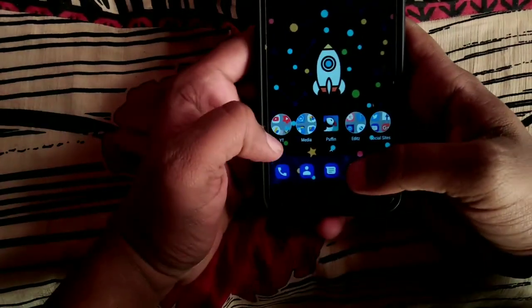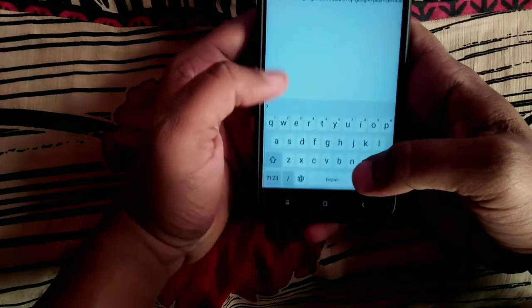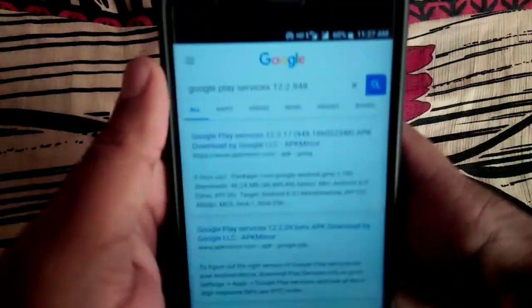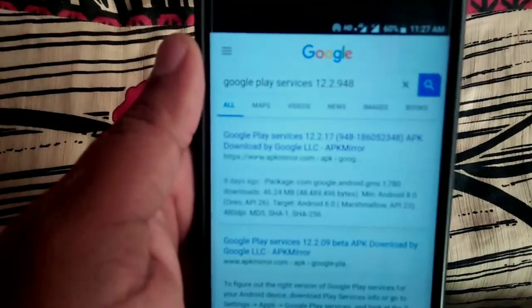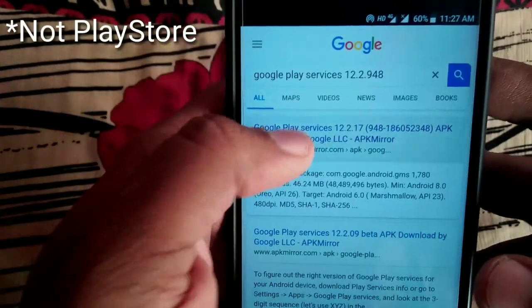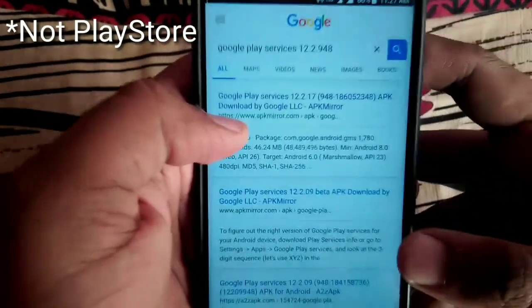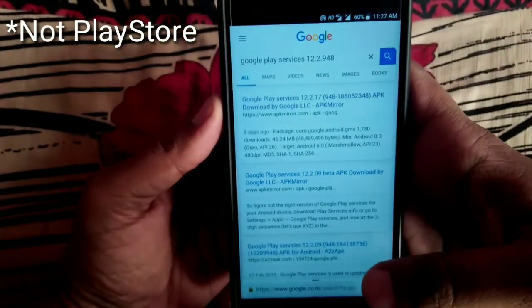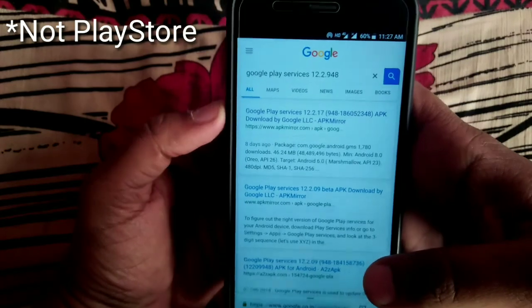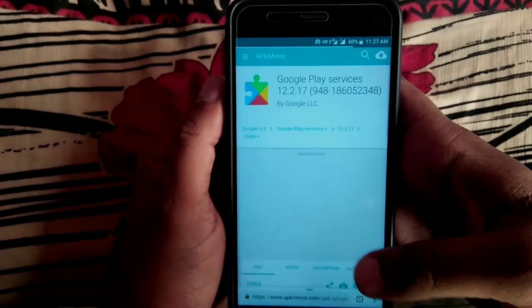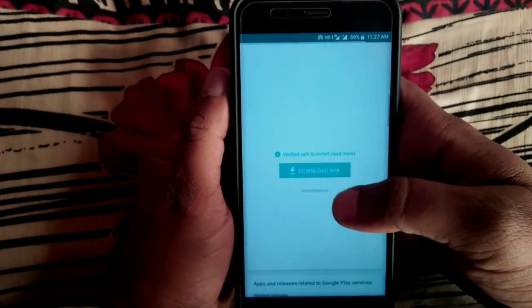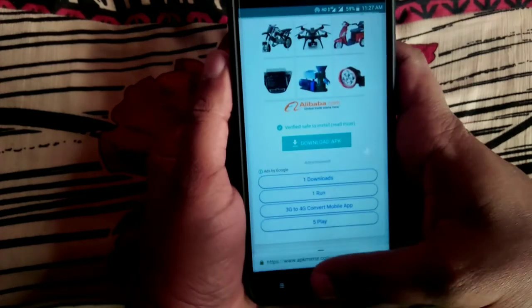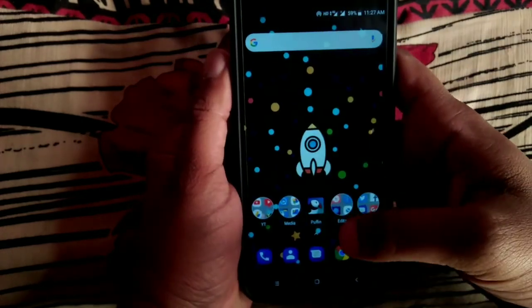Let me show you if you did not get the update, how to get it. Search this in Google Play Store or your Google Chrome: Google Play Services 12.2.948 and download it from APK Mirror.